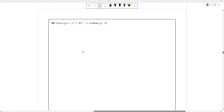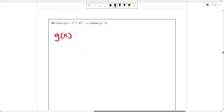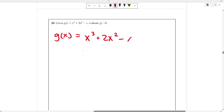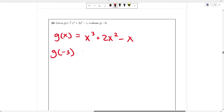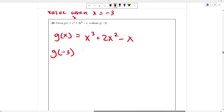Number 26 says: given g(x) equals x cubed plus 2x squared minus x, evaluate g of negative 3. So we know that g(x) equals x cubed plus 2x squared minus x. They want you to solve for g of negative 3, which means the value of the function when x is equal to negative 3. So set x equal to negative 3 and solve.